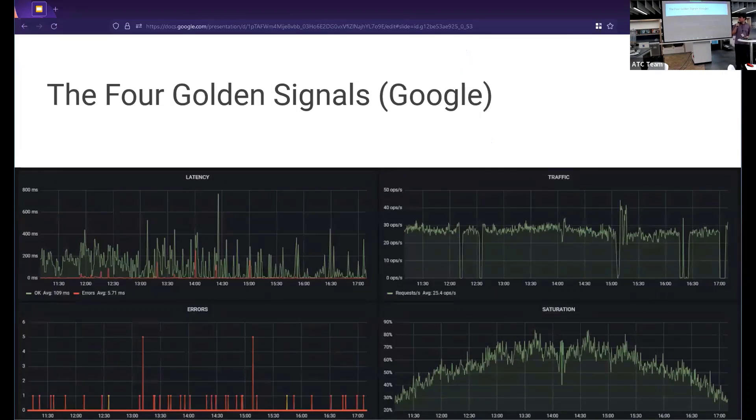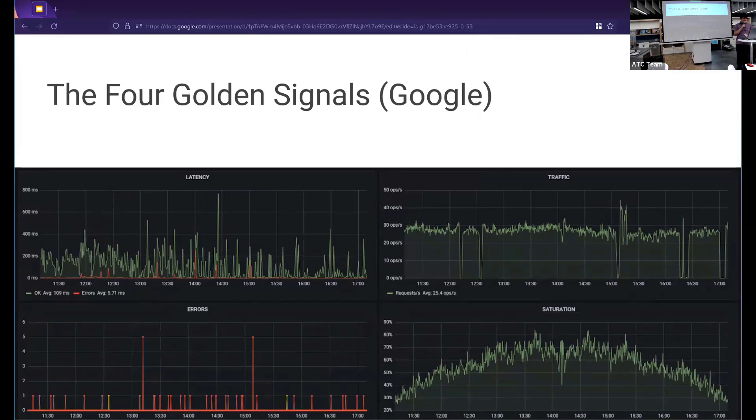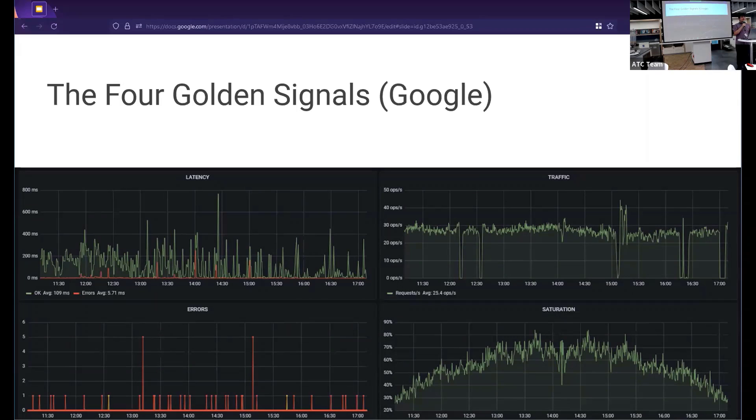A very good place to start off with is the four golden signals from Google's SRE book. Very good read, highly recommend. They just in a nutshell, they are latency, traffic, errors, and saturation. And they attempt to answer very important abstractions to what your service or application is doing.